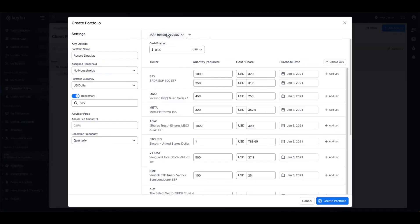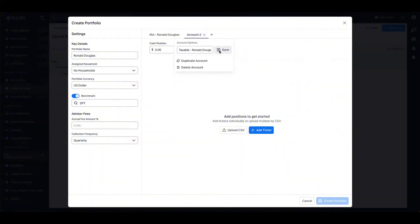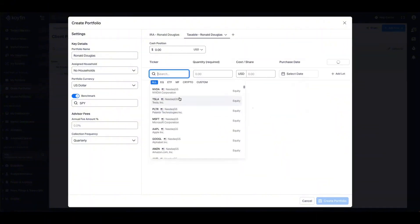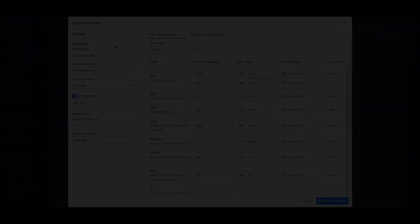If we wanted to add additional accounts under this portfolio, we can do so by pressing this plus button. So just to demonstrate that, I'm going to create a new account called taxable Ronald Douglas, and we're just going to add 50 shares of Nvidia as well as $50,000 in cash.